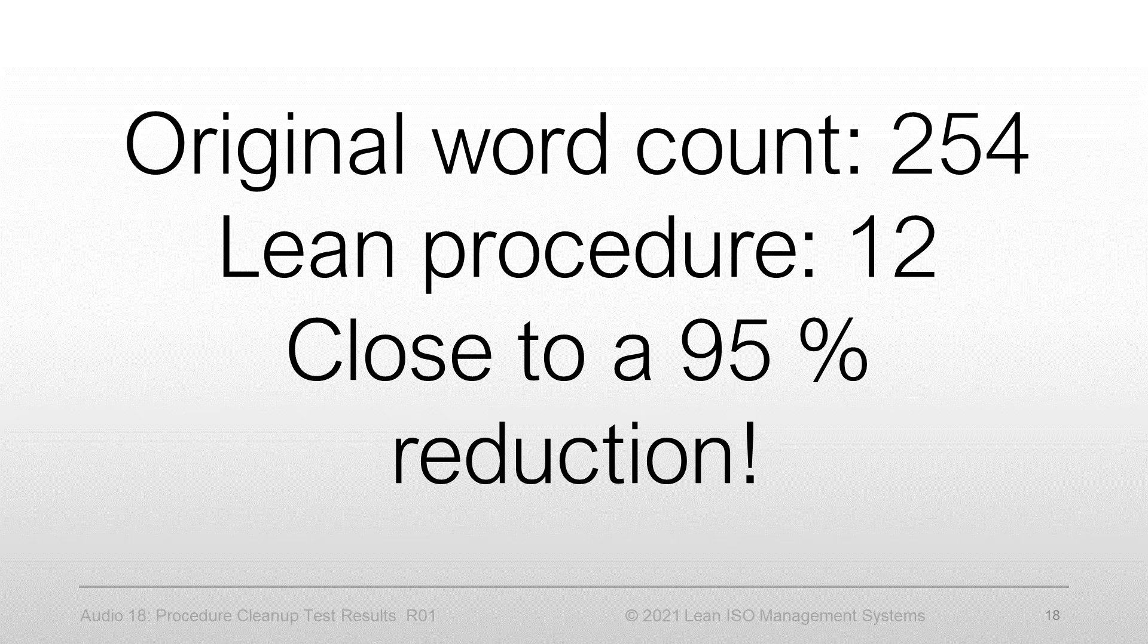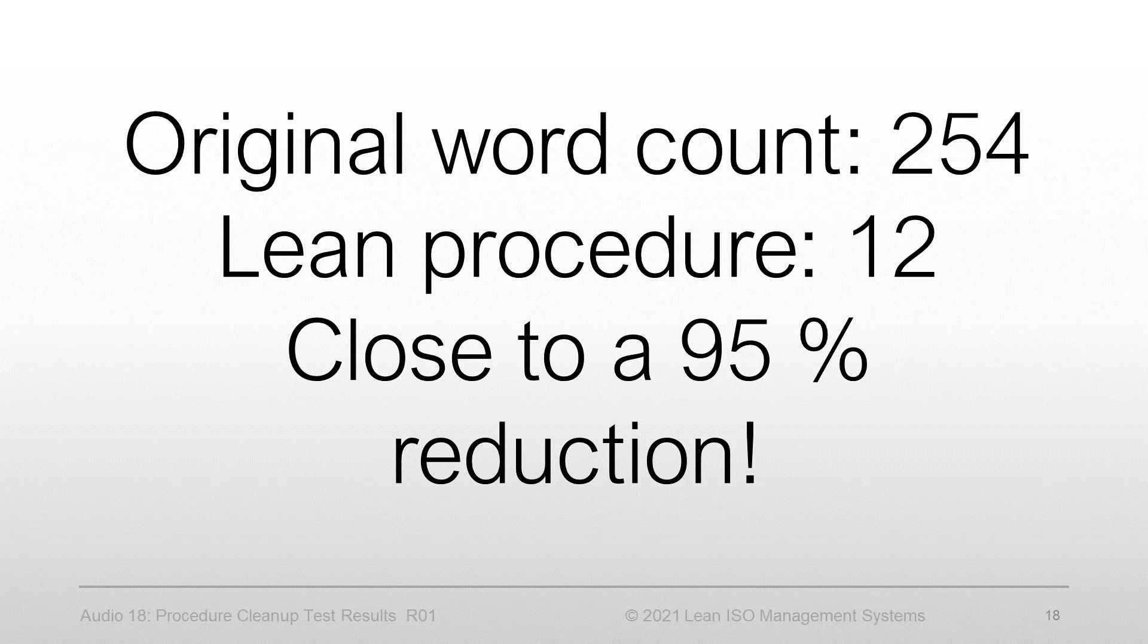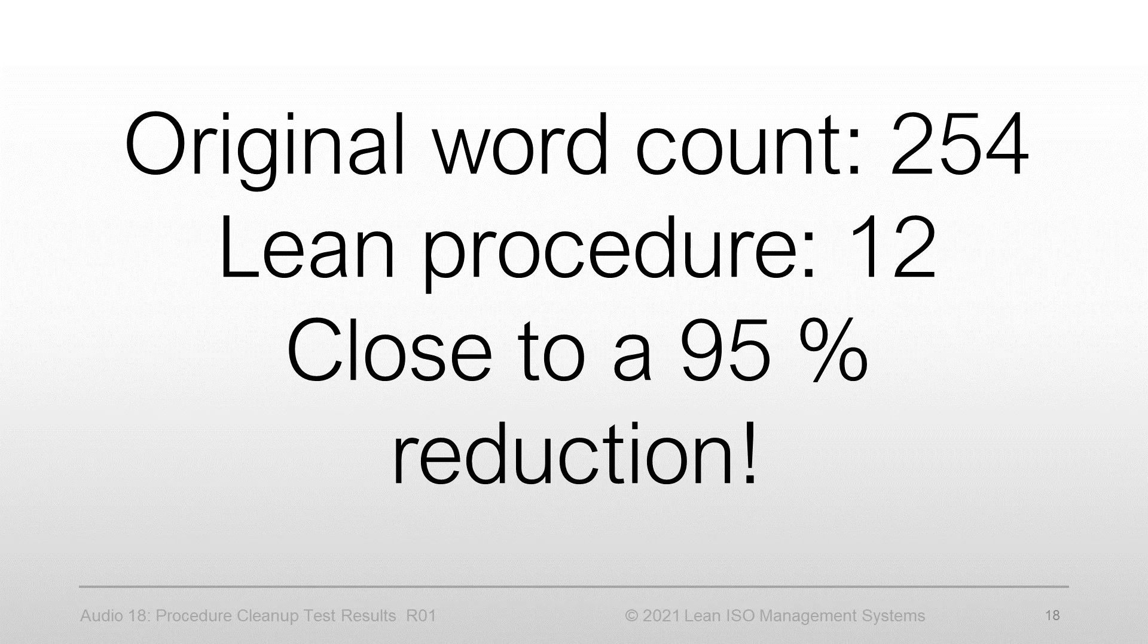Just working with the first four sections of the exercise procedure, we reduced the word count from 254 to just 12 words. That's close to a 95% reduction.